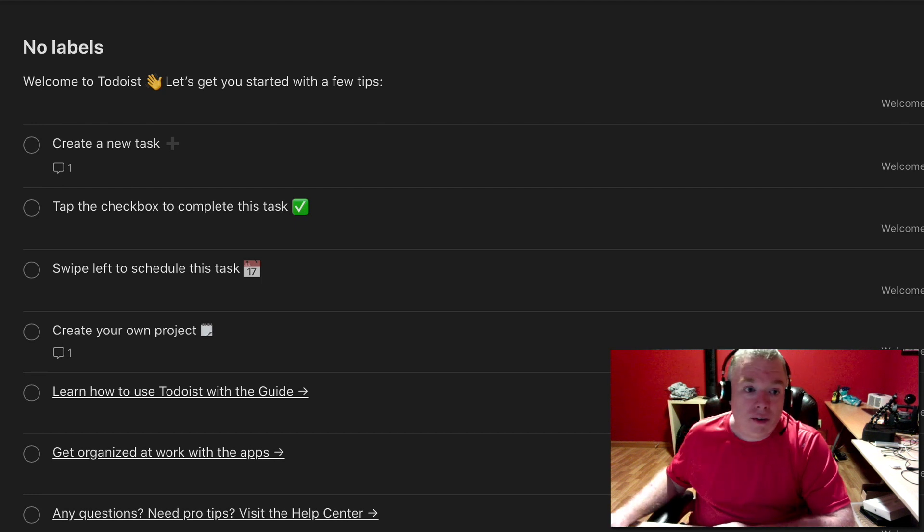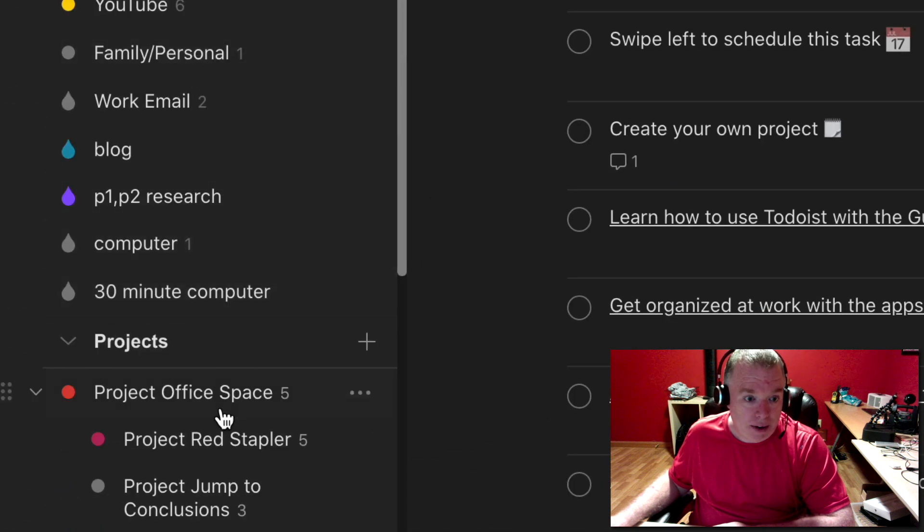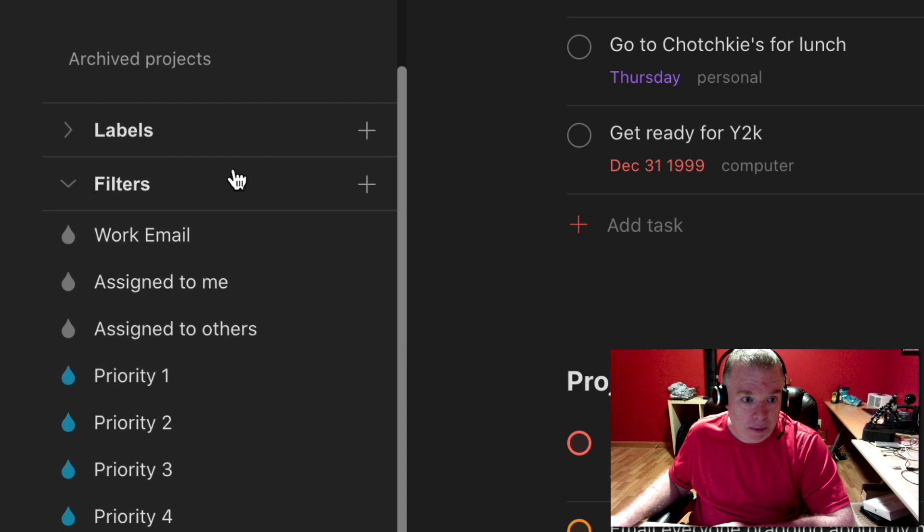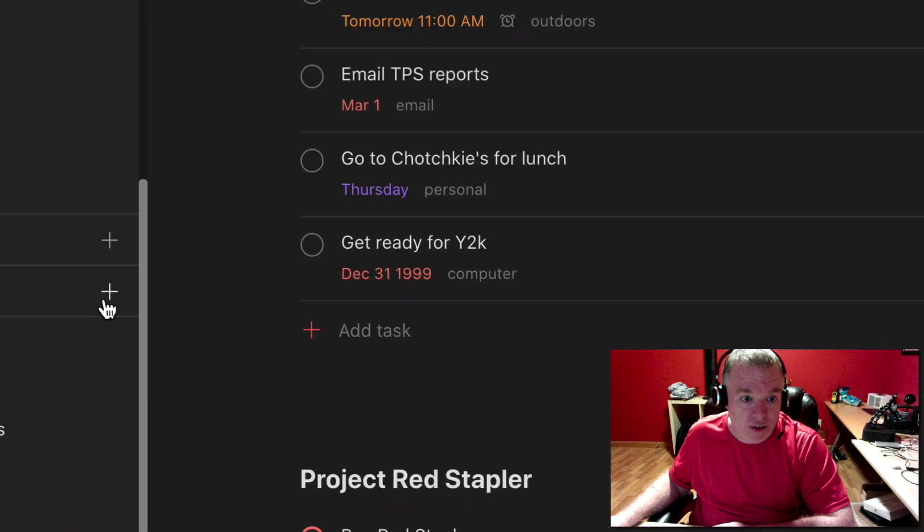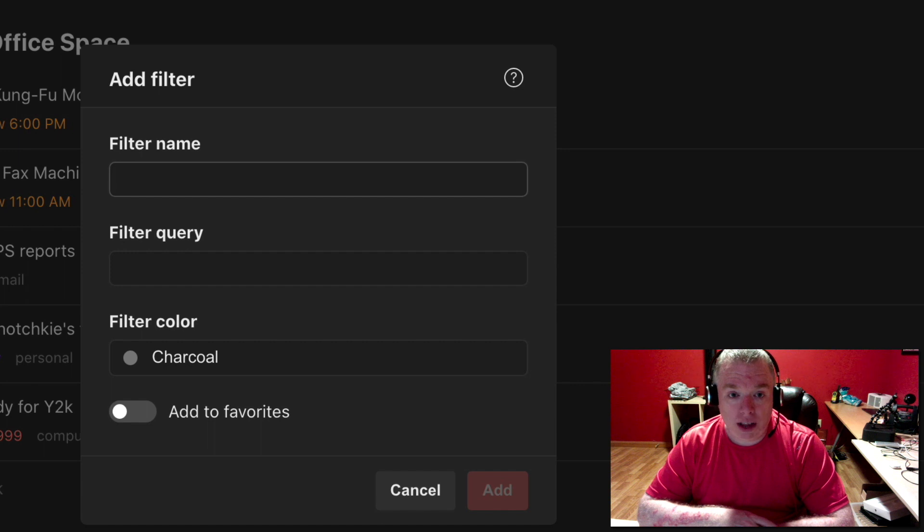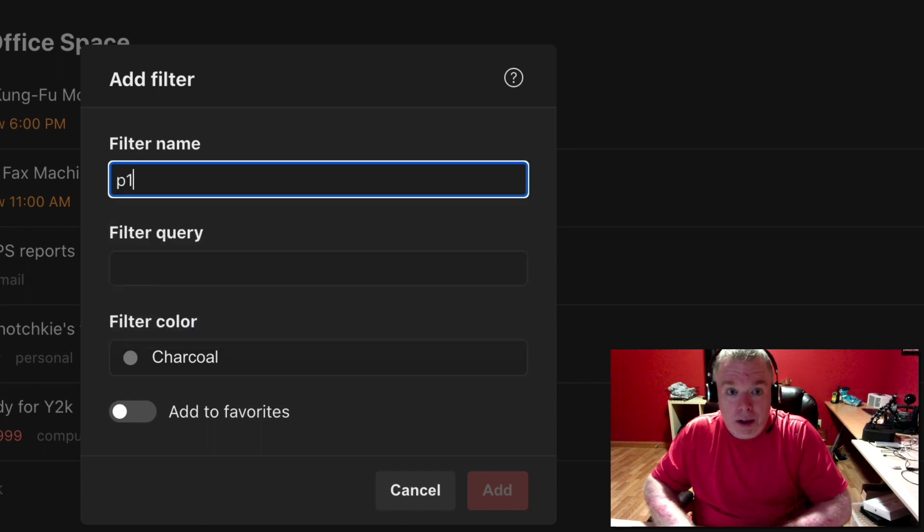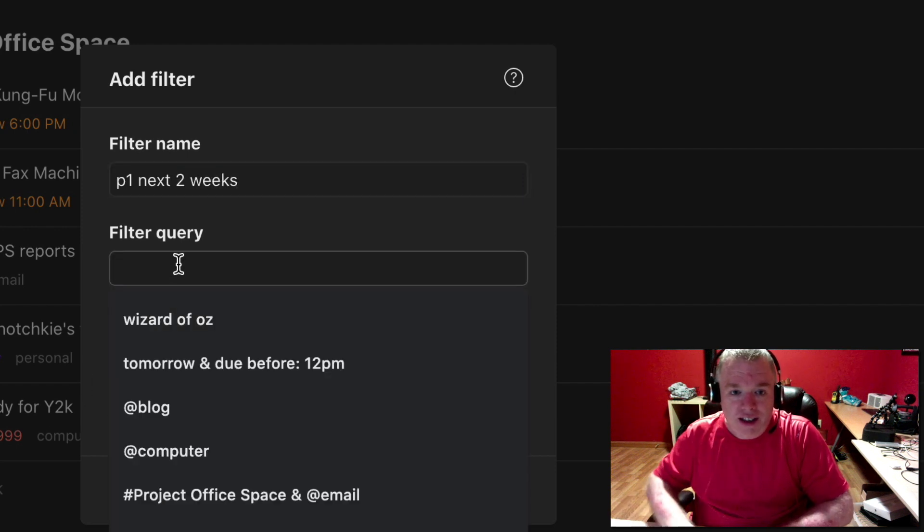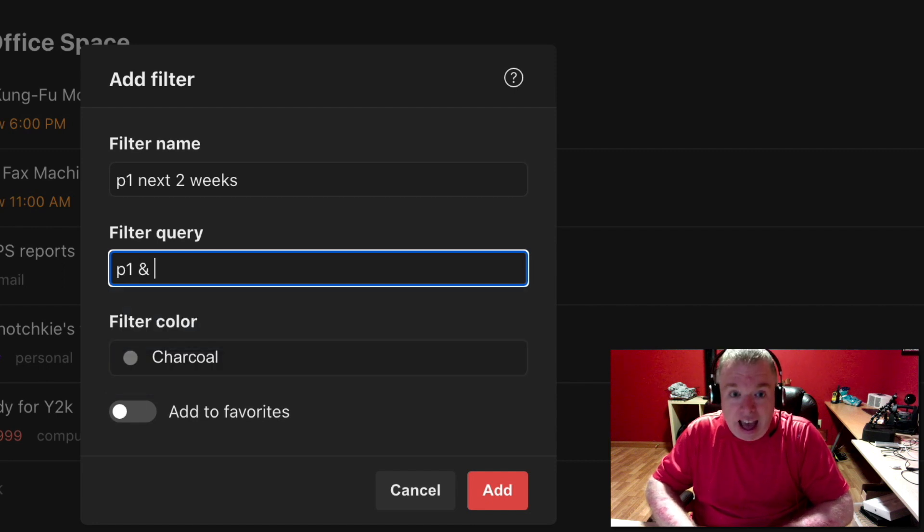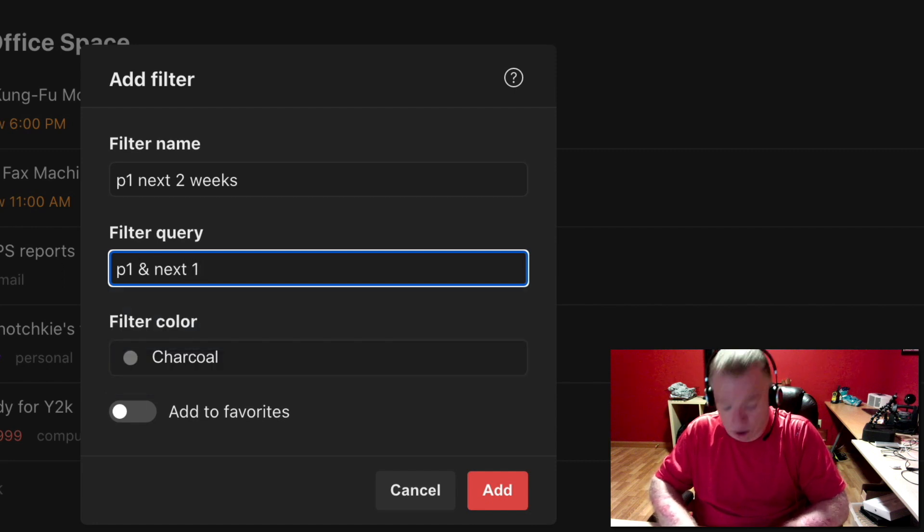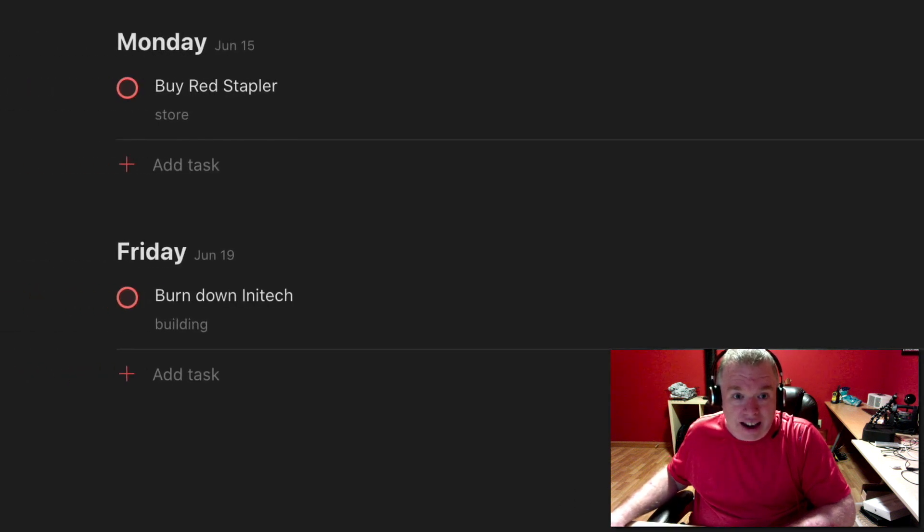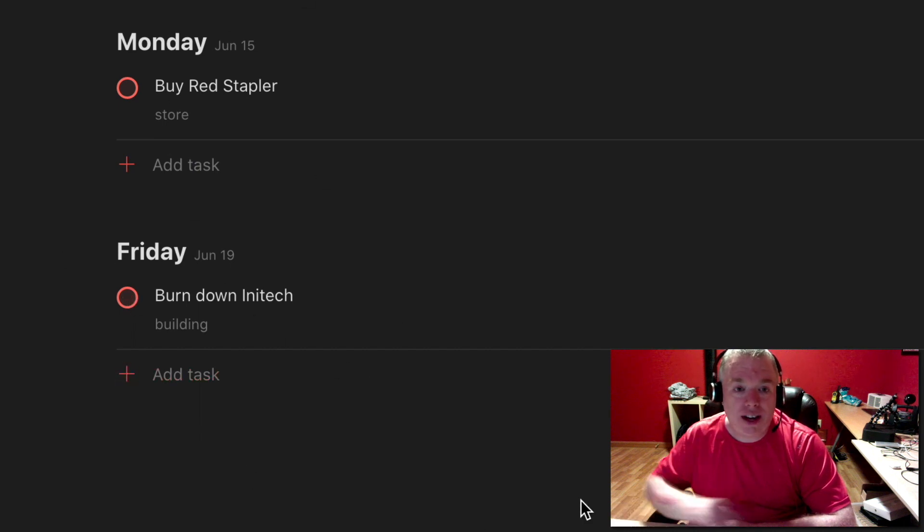You can also get a little more complicated. So if I go back, if I come back up here, double click on my project, so I can see my project, I can create a new filter. Let's say I want to see everything that's coming up that's P1 in the next two weeks. So I can sit there and say P1 next two weeks. And I can create a filter that says P1. And I can literally type next 14 days, hit add. And as you can see, I can see everything that's a P1 that's coming up within the next 14 days.